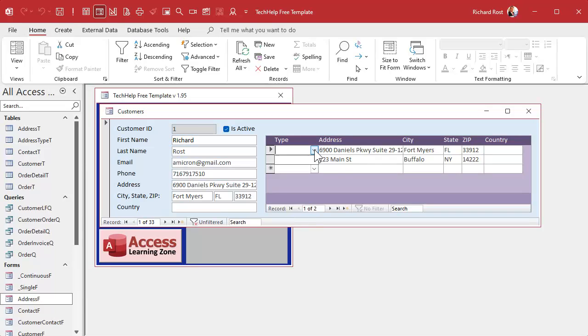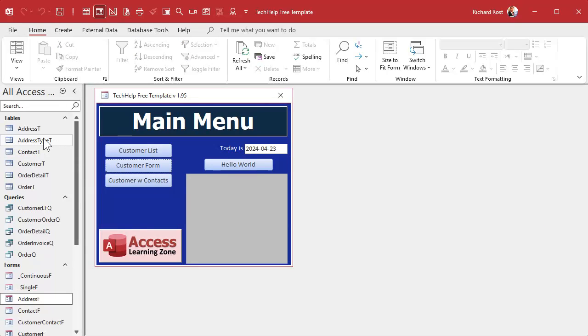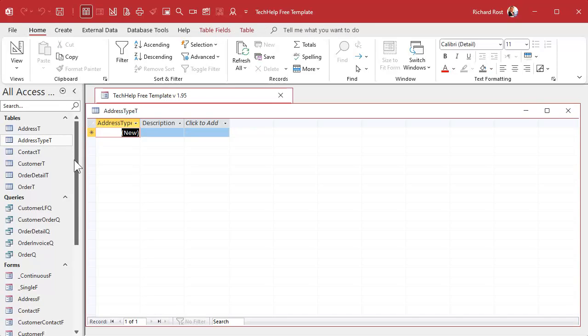And now we can come in here and we can pick. Oh, I don't have any data in here, do I? Close that down. Open up the address type.